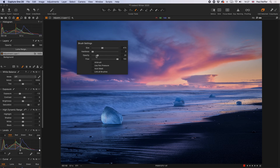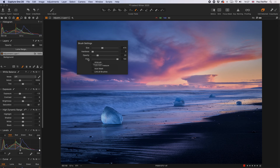In this video we're going to cover the use of opacity and flow sliders in your brush settings to control the rate at which you lay down a mask on the adjustment layer in Capture One. We're also going to cover the airbrush option because that has an impact on these two functions. Opacity and flow are terms that are often confusing because they're used interchangeably to describe quite often the same thing.